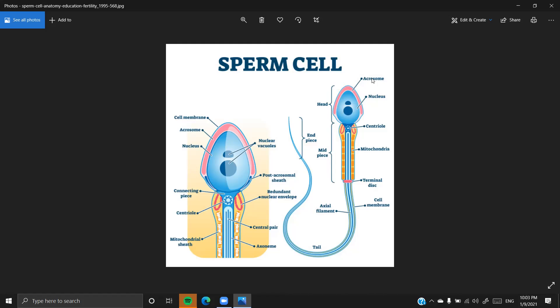This is what the sperm cell of humans looks like. I hope you all have understood the structure and the important points required for your NEET examination. If you liked this video, please hit the like button, share my channel, and subscribe. Thank you all.